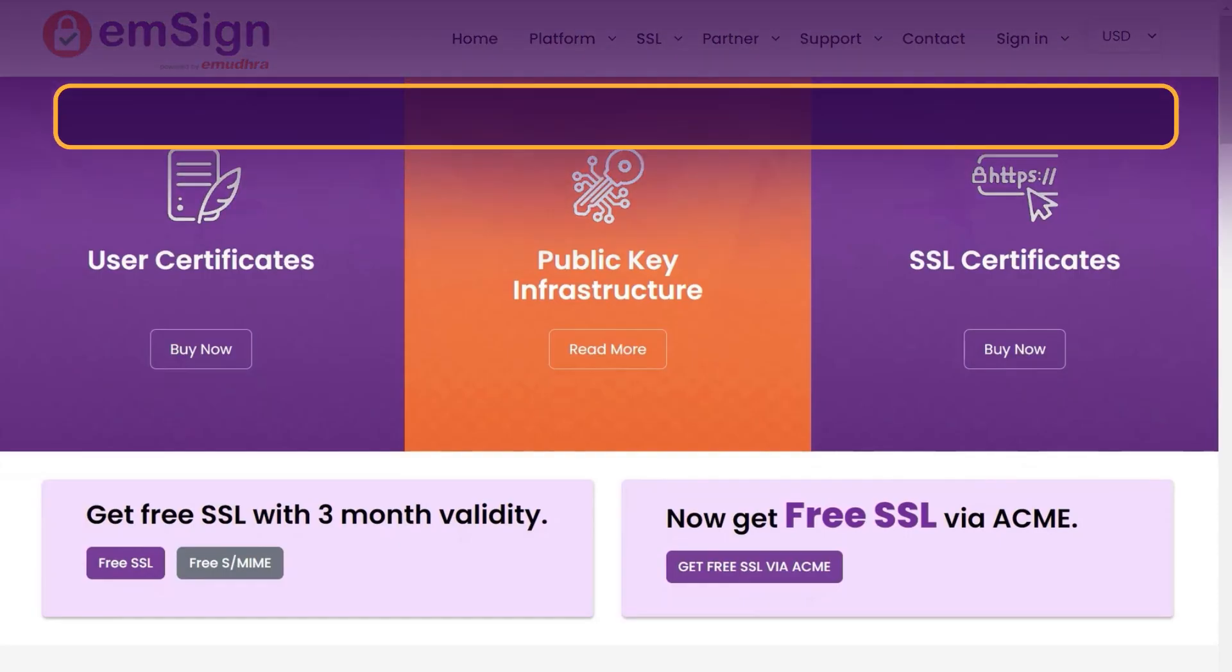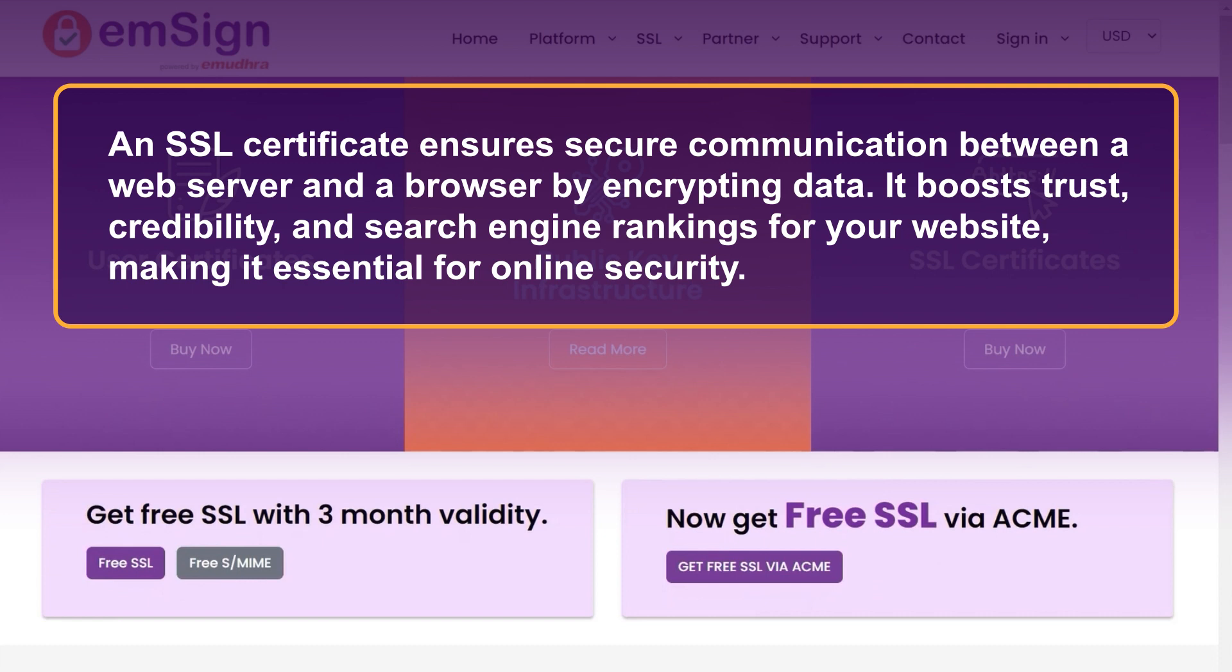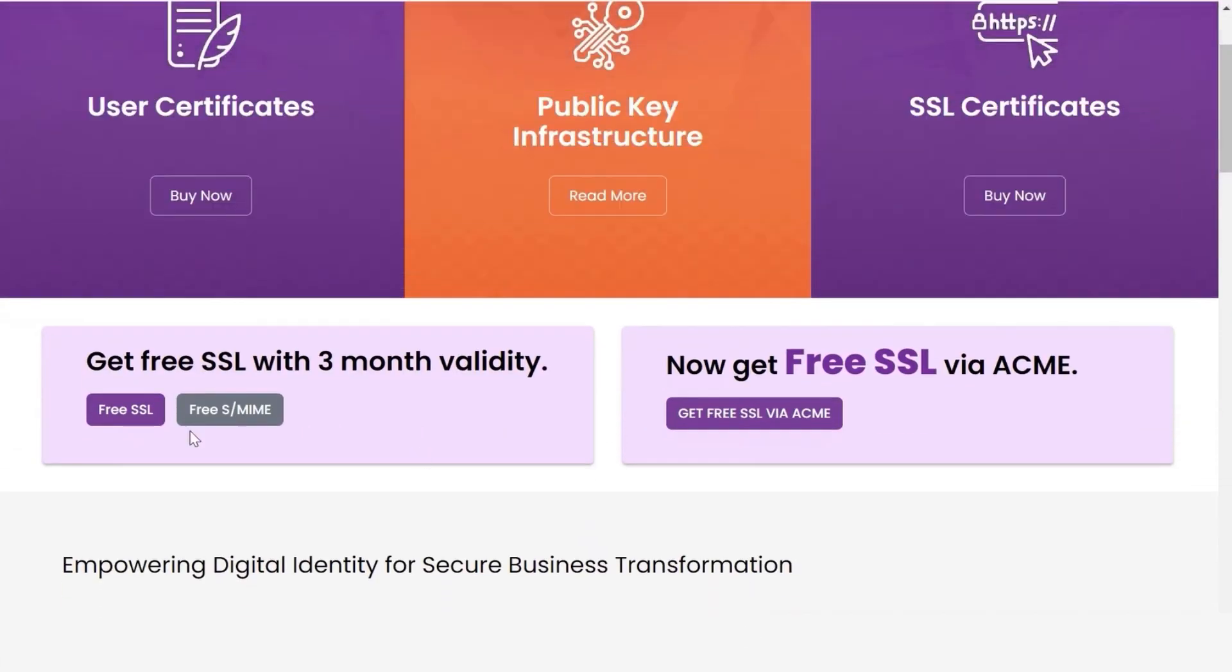An SSL certificate ensures secure communication between a web server and a browser by encrypting data. It boosts trust, credibility, and search engine rankings for your website, making it essential for online security. Click on the free SSL button to get free SSL with three months validity.